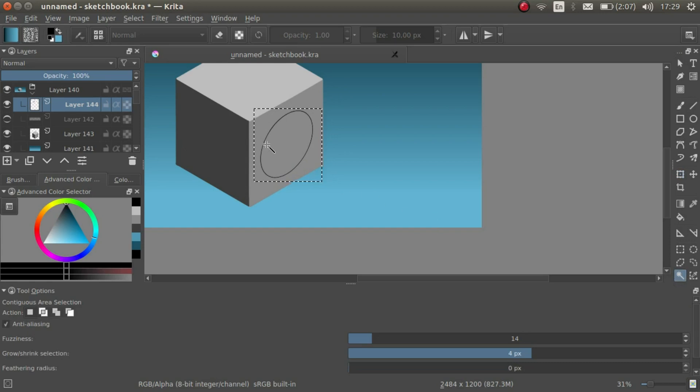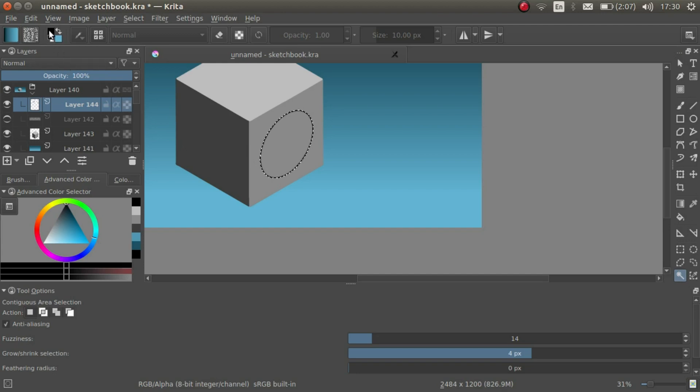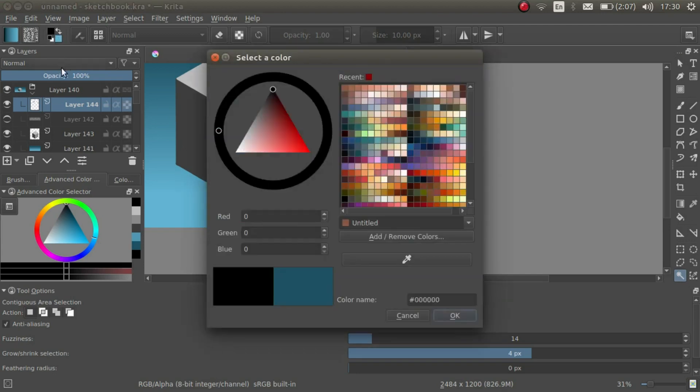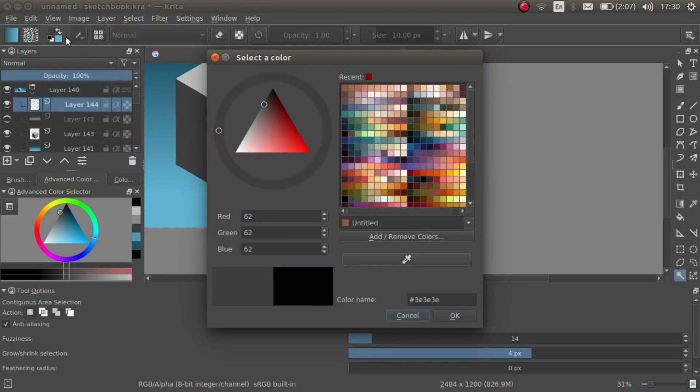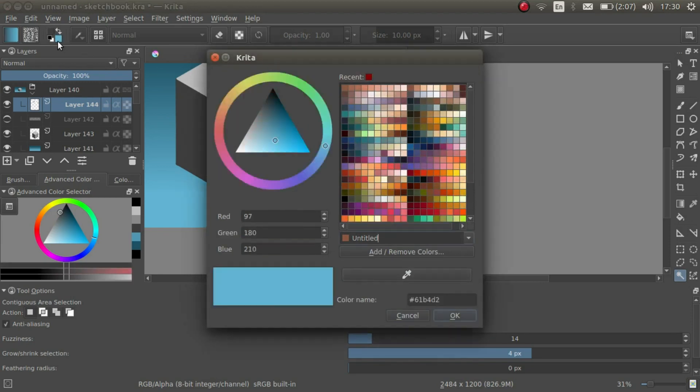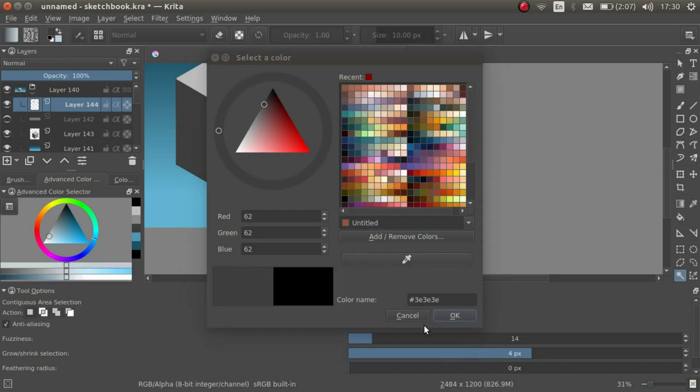Then use the contiguous selection tool to select the circle. And we are going to fill the selection up with a gradient. We want to set the top part of the gradient to be dark because it's in the shadow, and the bottom part will be light because that's being lit up by the surrounding lighting.